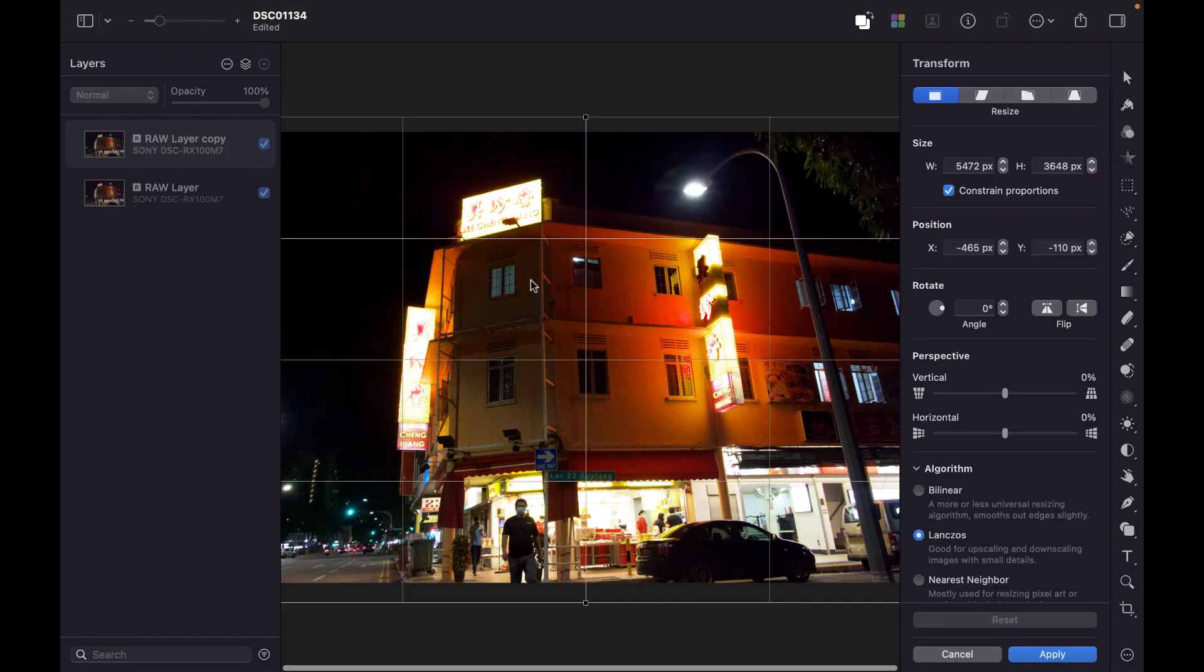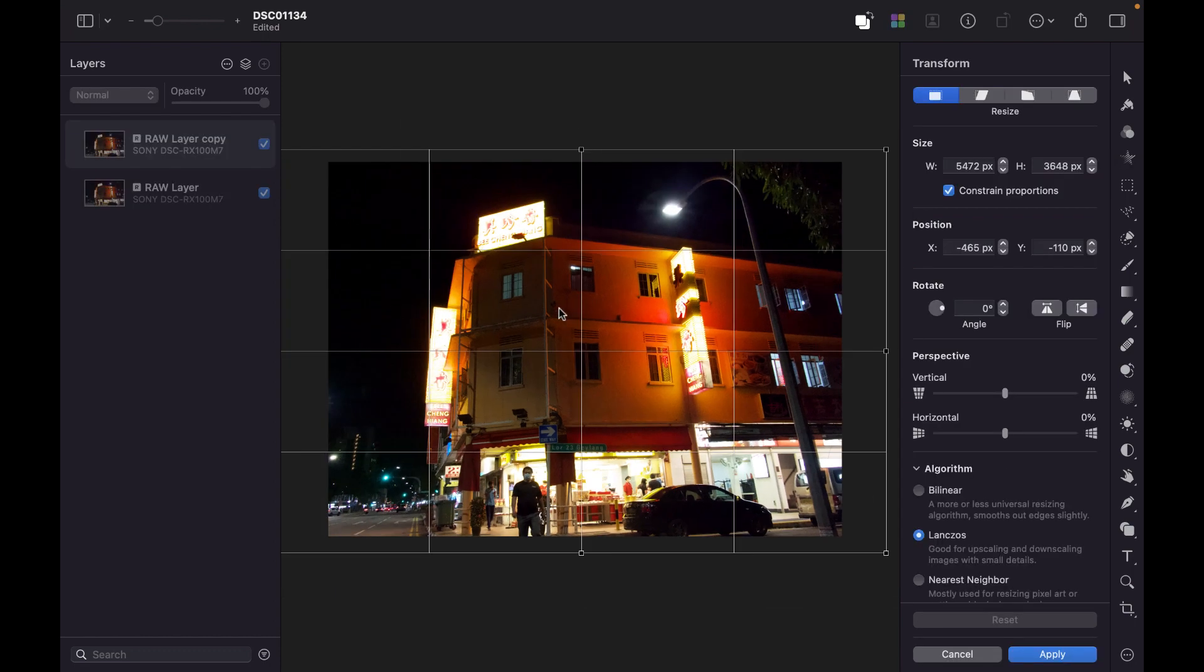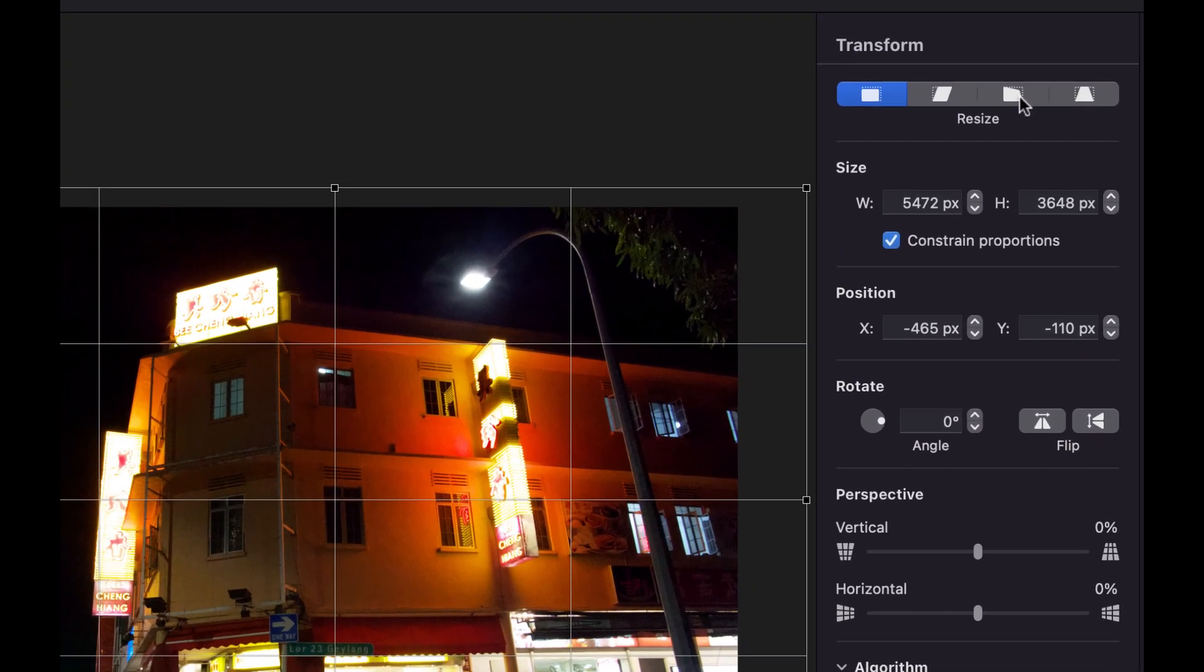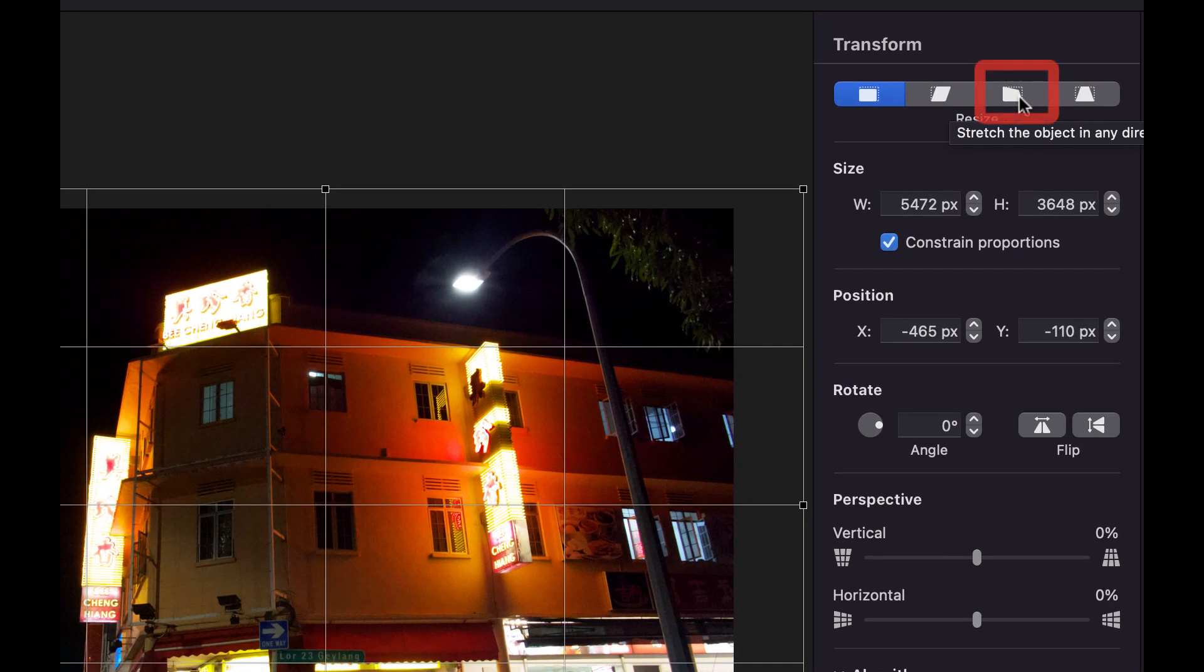All right. So, if the Perspective tool does not work, you have the option to use alternative tools. I would recommend the third tool here, which is the Stretch object tool. And as you hover over it, it says here, stretch the object in any direction.